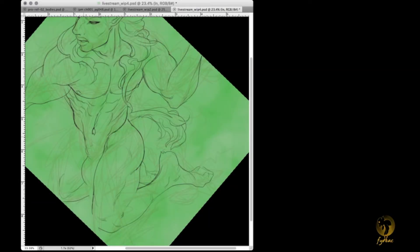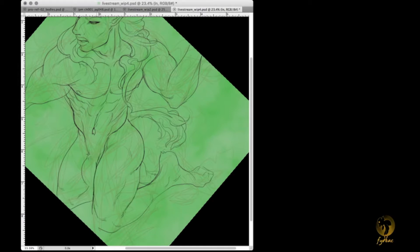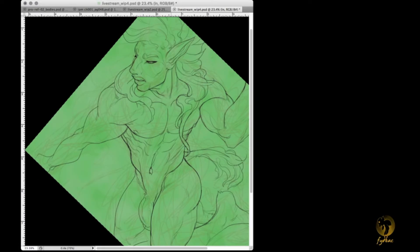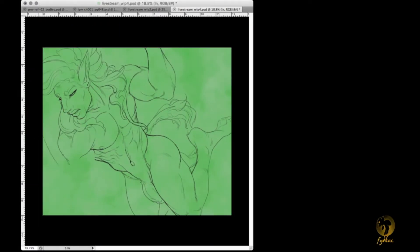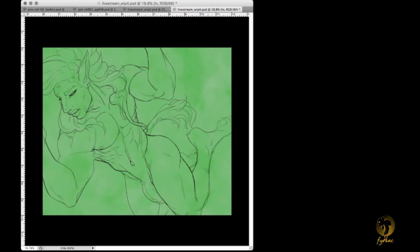What I looked forward to the most with this was the interpretation of the coloring of the stripes. At first I was gonna have the arm down but it looked weird, so that's why I moved it up.